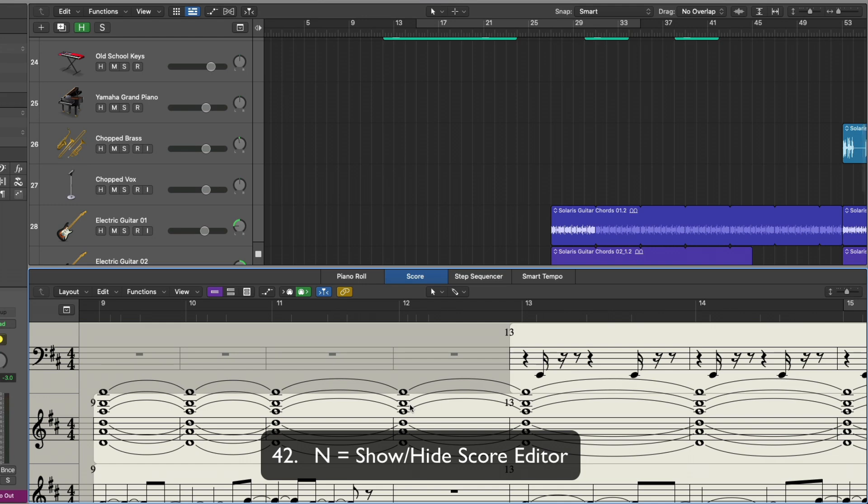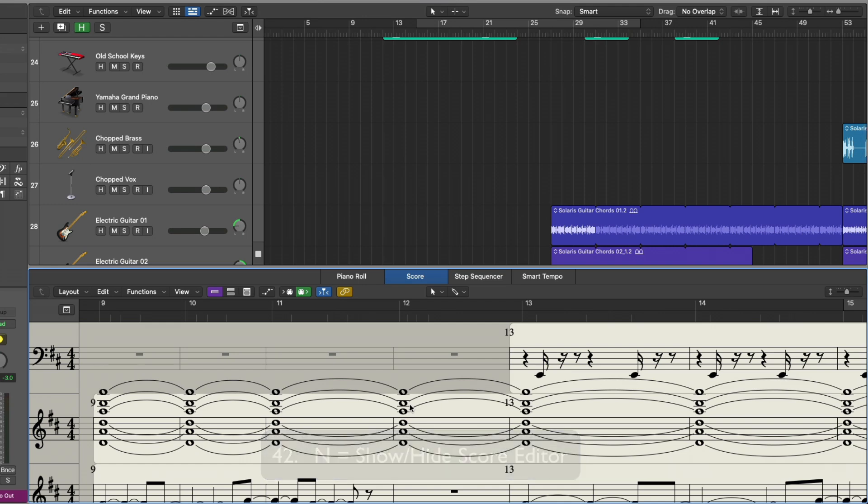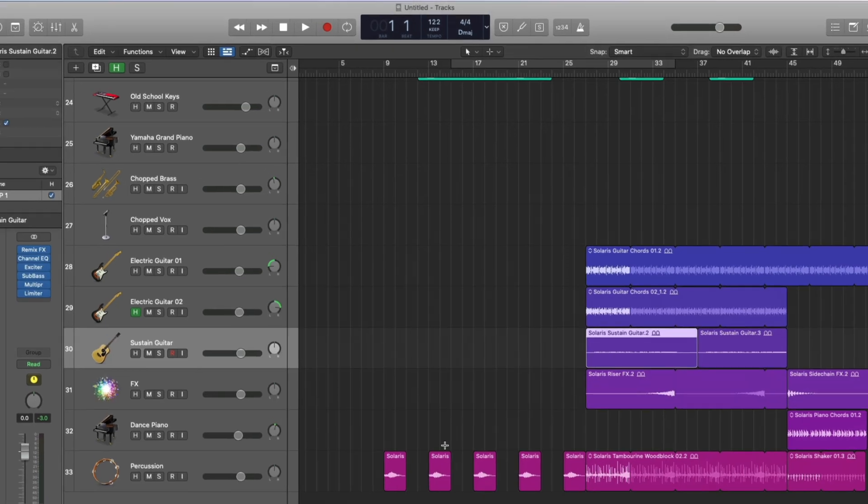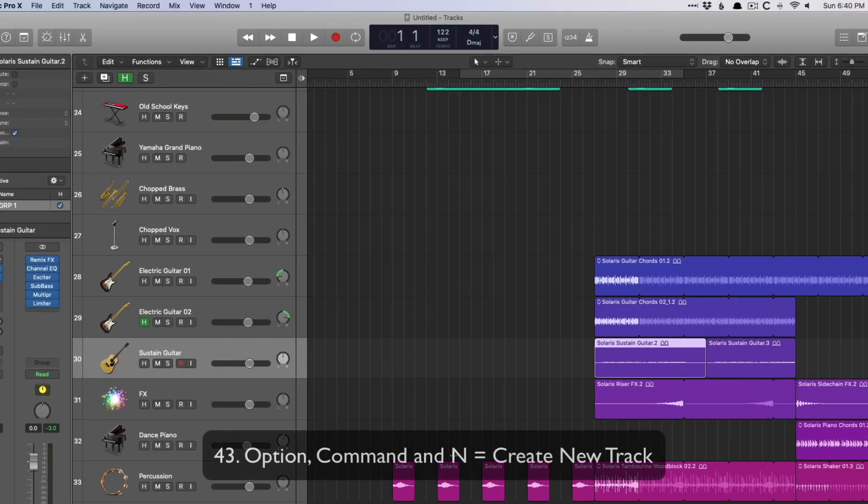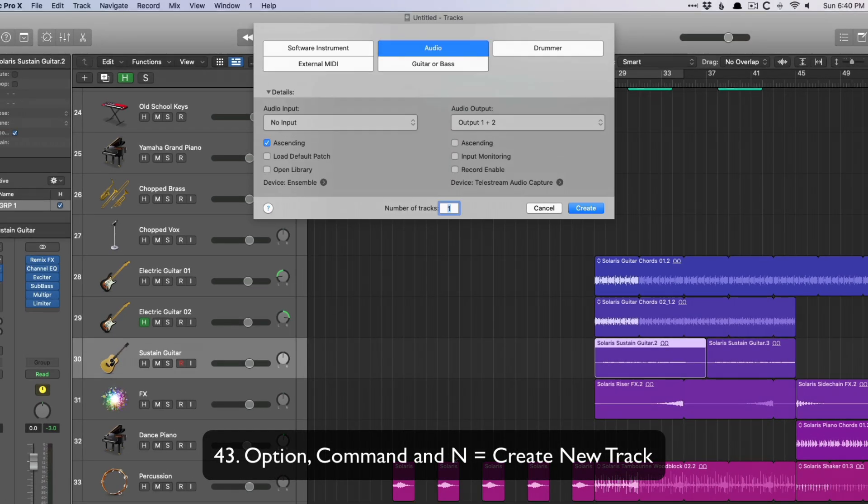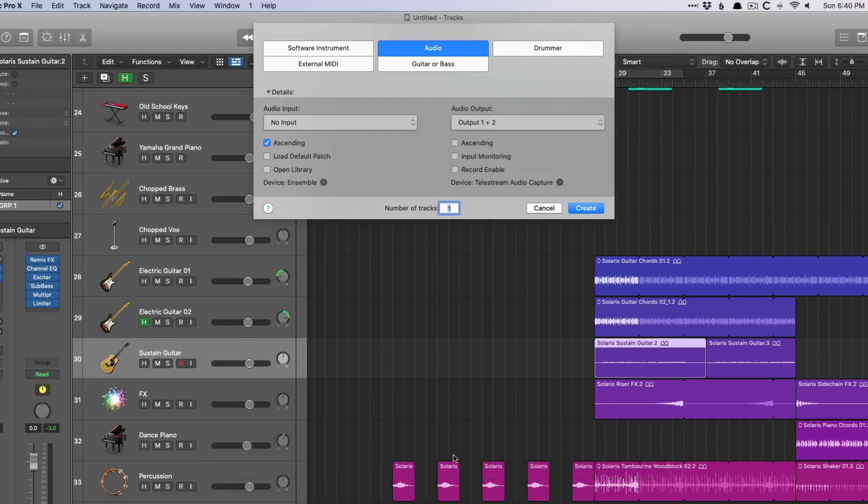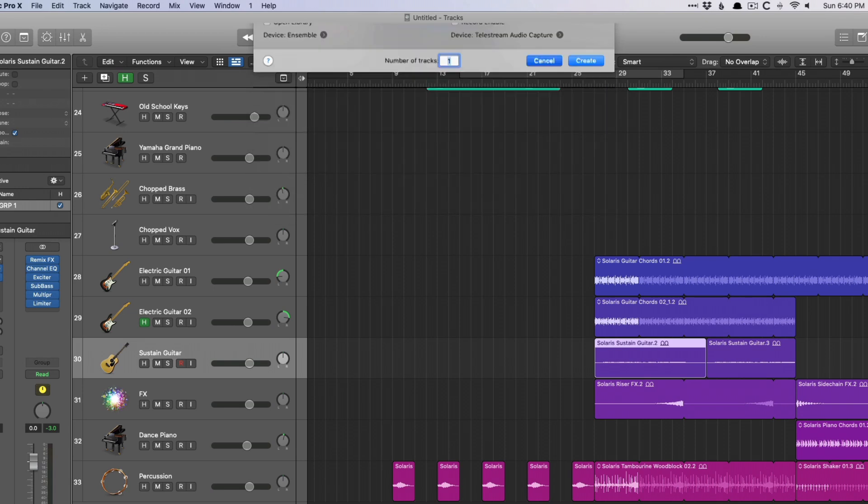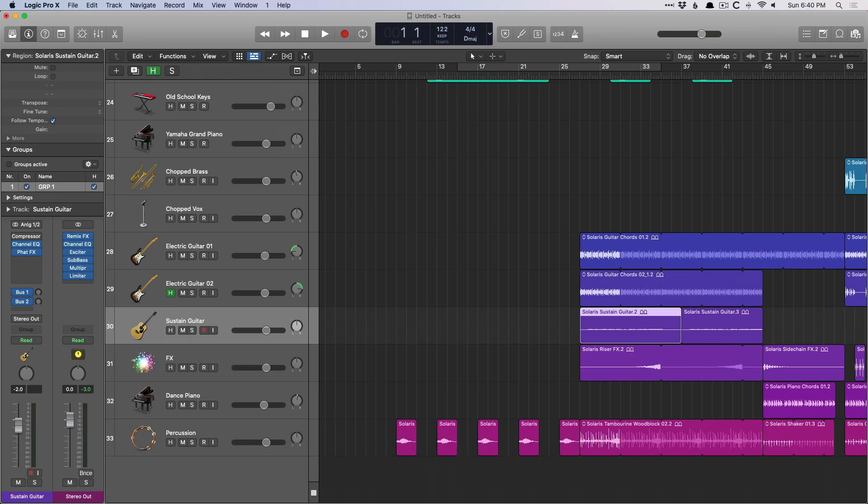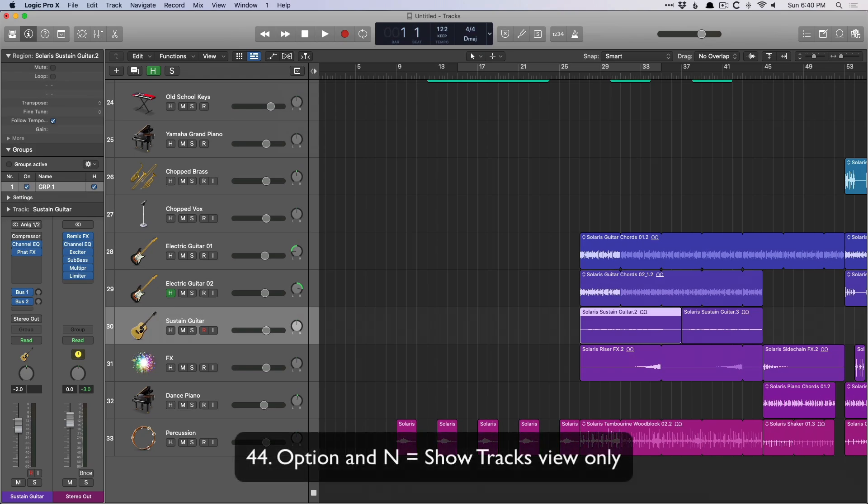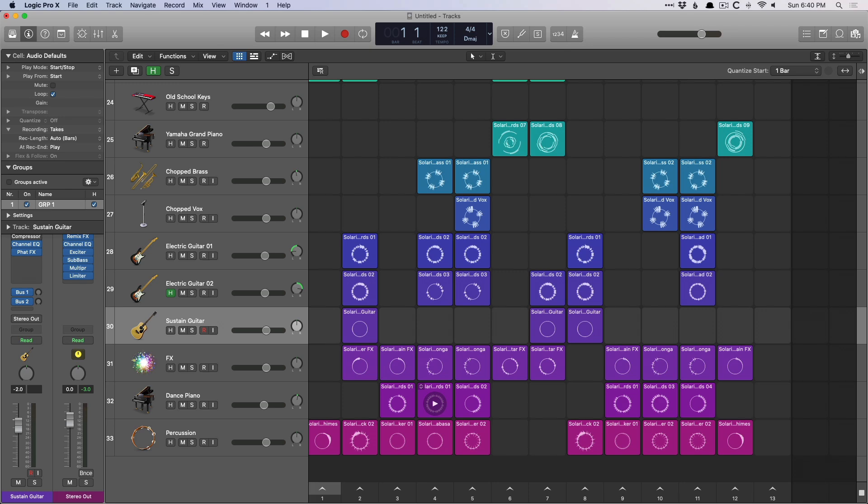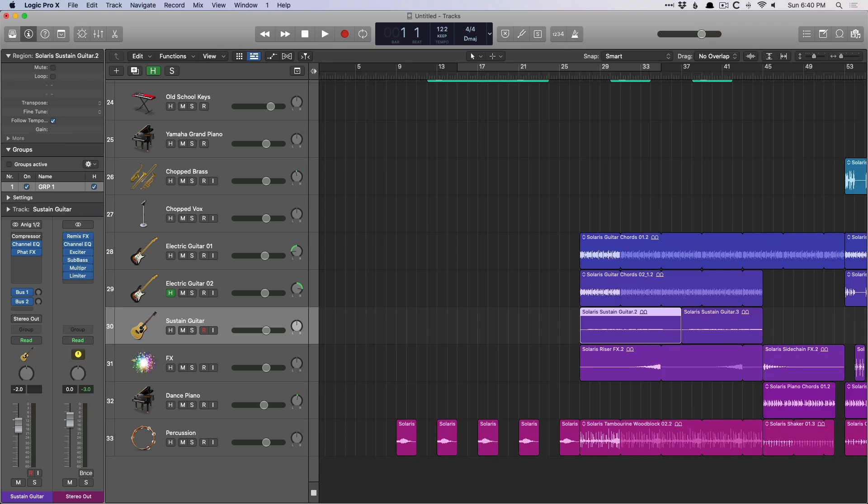N allows you to open or close the score editor. I just think the word notation, so I think N for notation. Option command N is for opening a new track, so software, drummer, anything else. And option N to show just the track view only, so option L for the live loops, option N for the main tracks area.